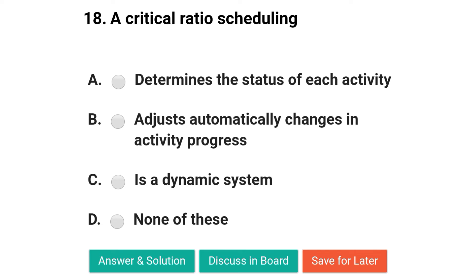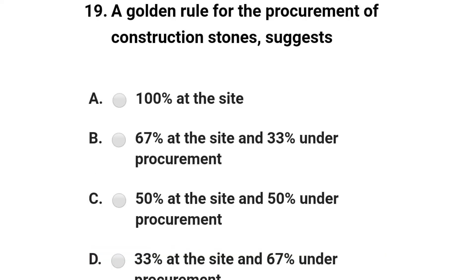Next question: critical ratio scheduling — option A: determines the status of each activity; option B: automatically adjusts changes in activity progress; option C: is a dynamic system; option D: none of the above. The correct answer is option D: none of the above.